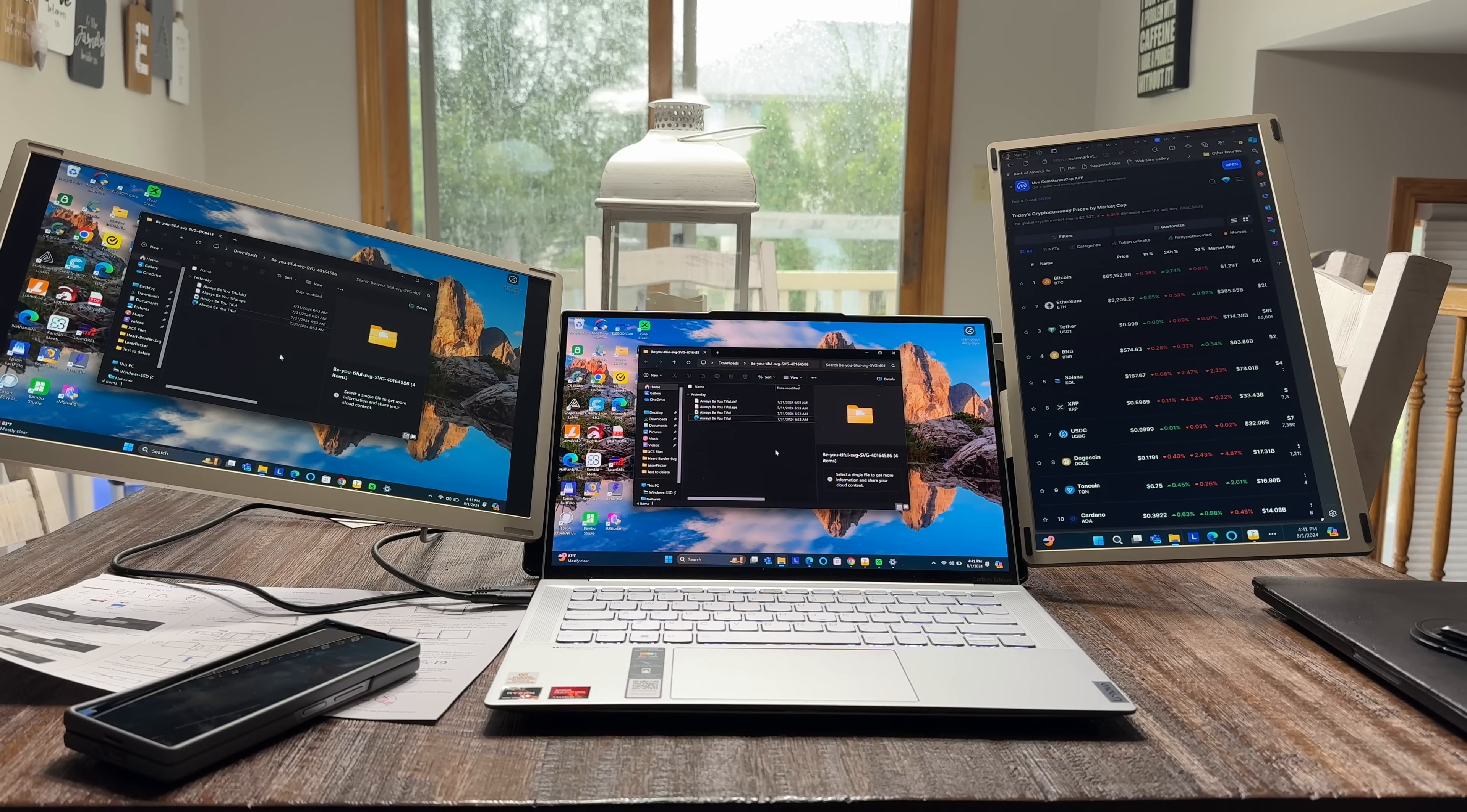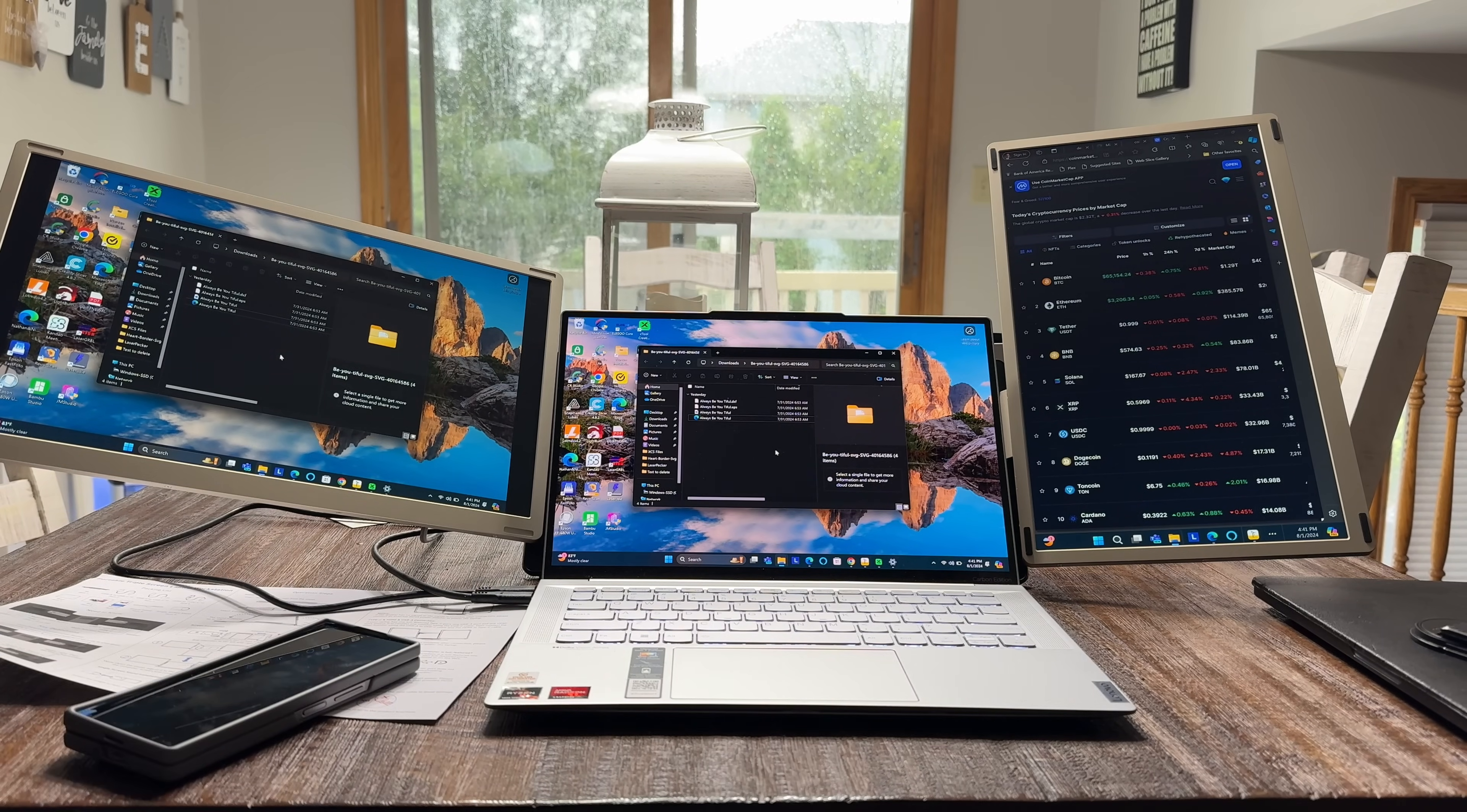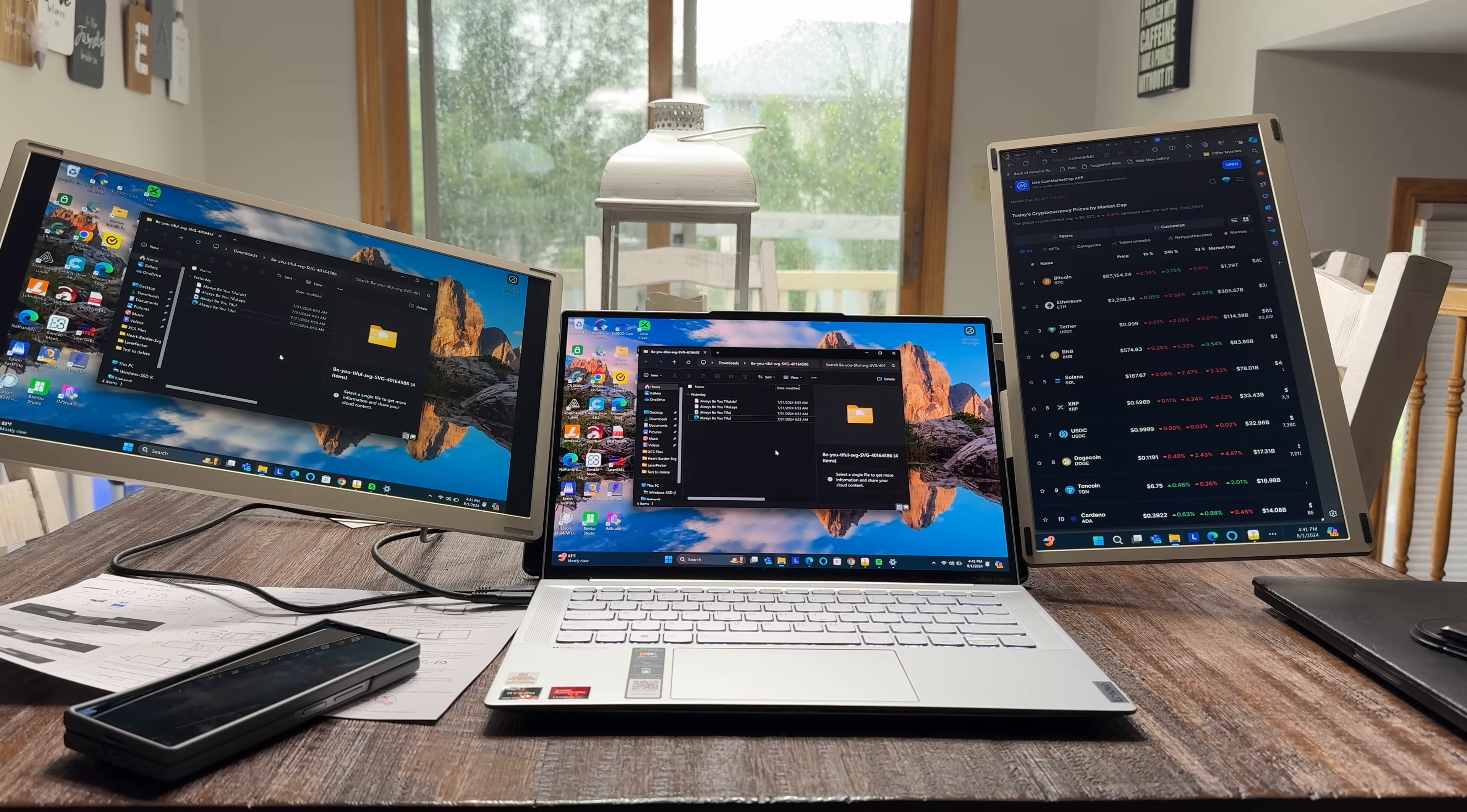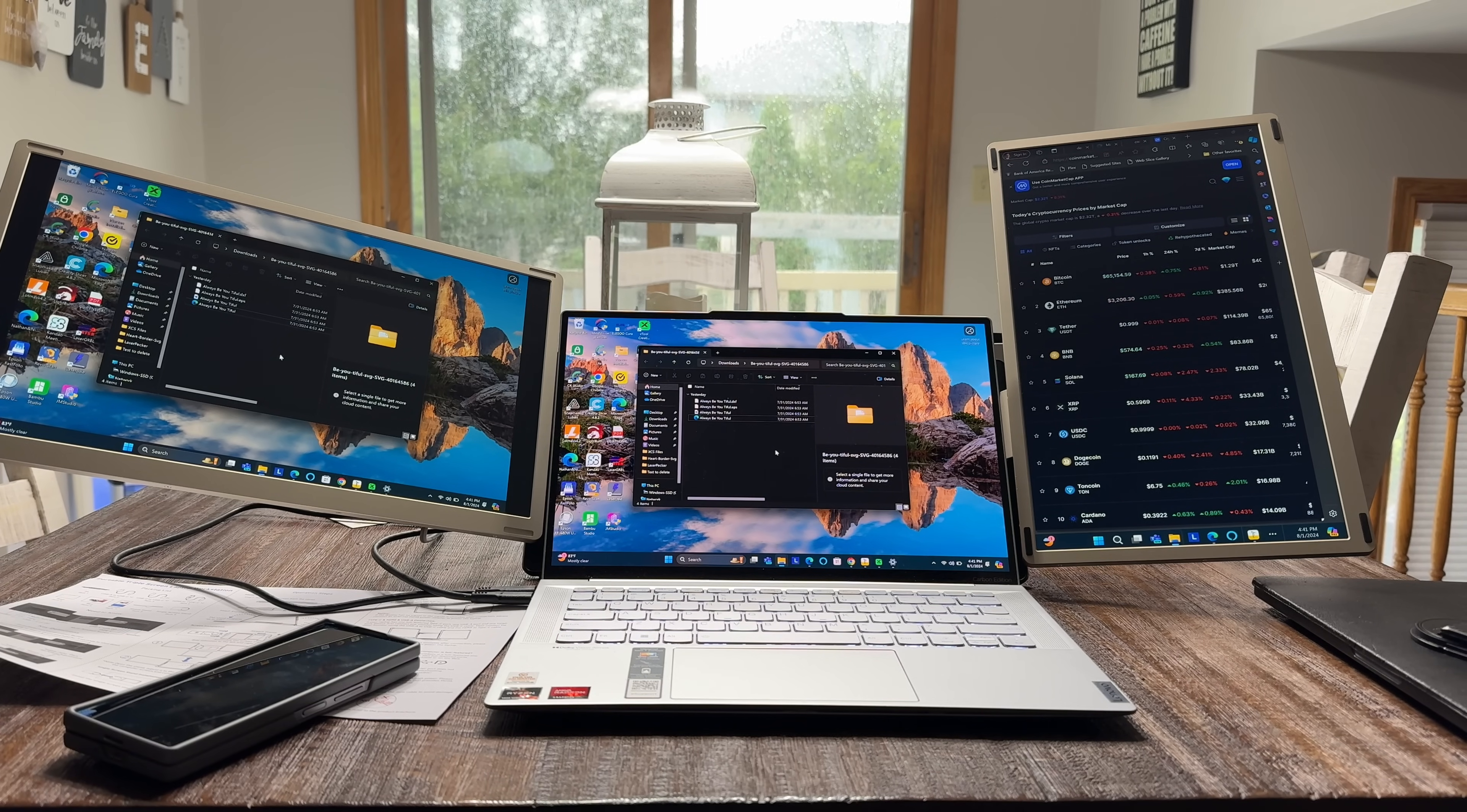Keep in mind that while I have this running right here with the Windows machine, this is going to work on a Mac, Windows, and it's going to support other devices like Android devices as well. Let's take a closer look.